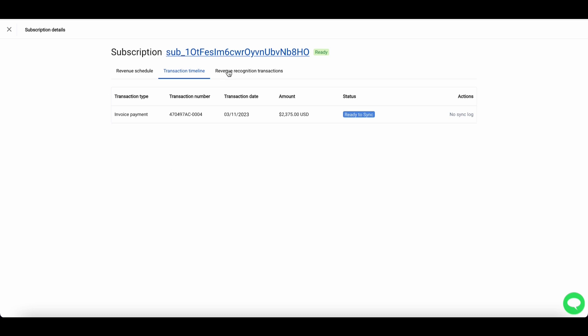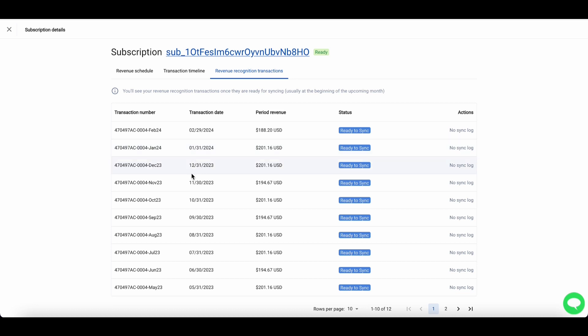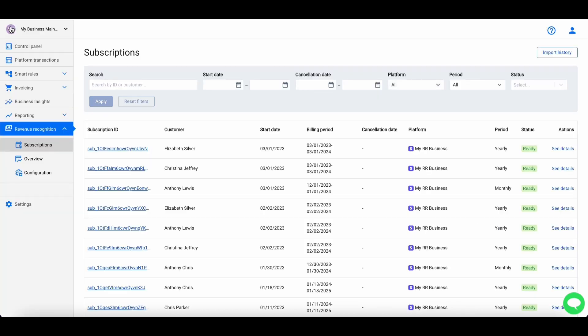Revenue recognition transactions lists all revenue recognition transactions. At the end of each month, Cinder automatically posts journal entries into QuickBooks, transferring revenue from the deferred revenue account to income accounts according to the schedule. Journal entries can be customized — you can have one journal entry for all subscriptions at month end, or one journal entry per subscription for better visibility.